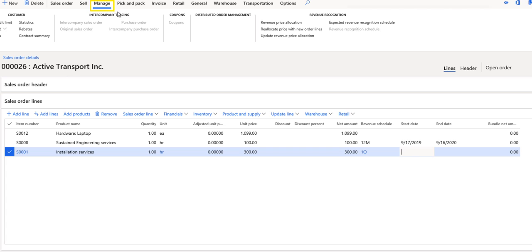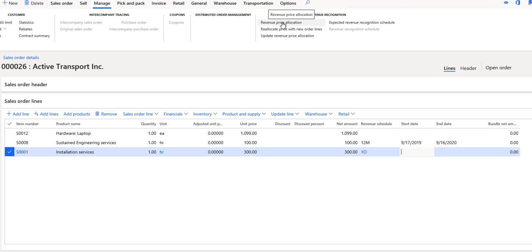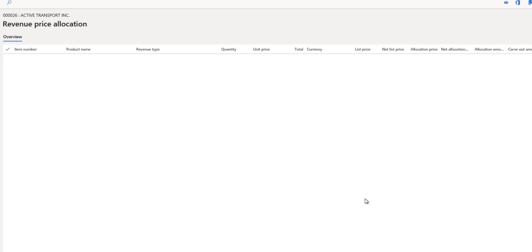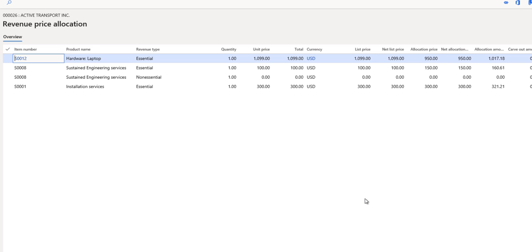If we go up to manage on the action pane at the top, there is a new section called revenue recognition. If we choose the revenue price allocation, this window can be used to see the revenue price that will be used from an accounting perspective when we post the invoice.